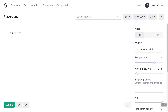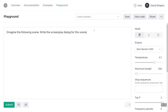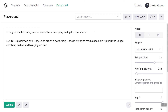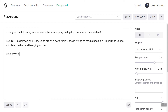Imagine the following scene. Write the screenplay dialogue for this scene. Scene. Be creative. So then we'll just prompt it to start with Spider-Man and hit go, see what it does.